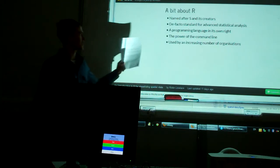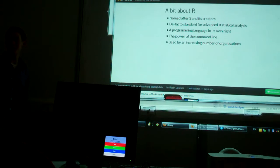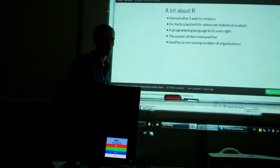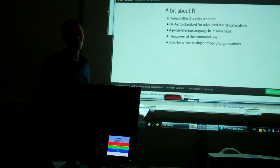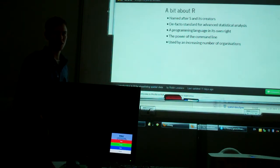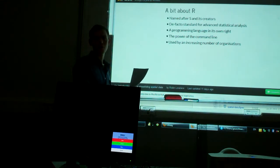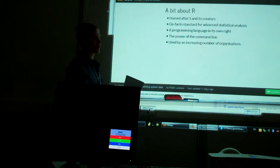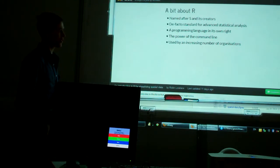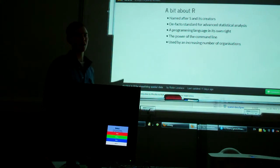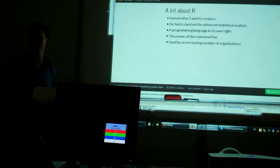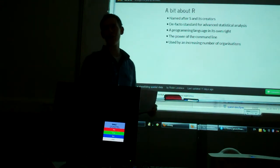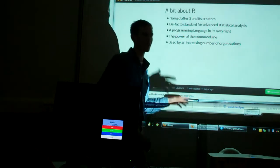I think it's the de facto standard for advanced statistical analysis. So if a statistician is developing new methods of analyzing data, a lot of the time now, the first computer program that will be able to do that analysis is written in R. It's really a good interface between computer programming and new methods. And this is really coming through in the spatial data analysis, which is why I think there's a lot of excitement around R at the moment.